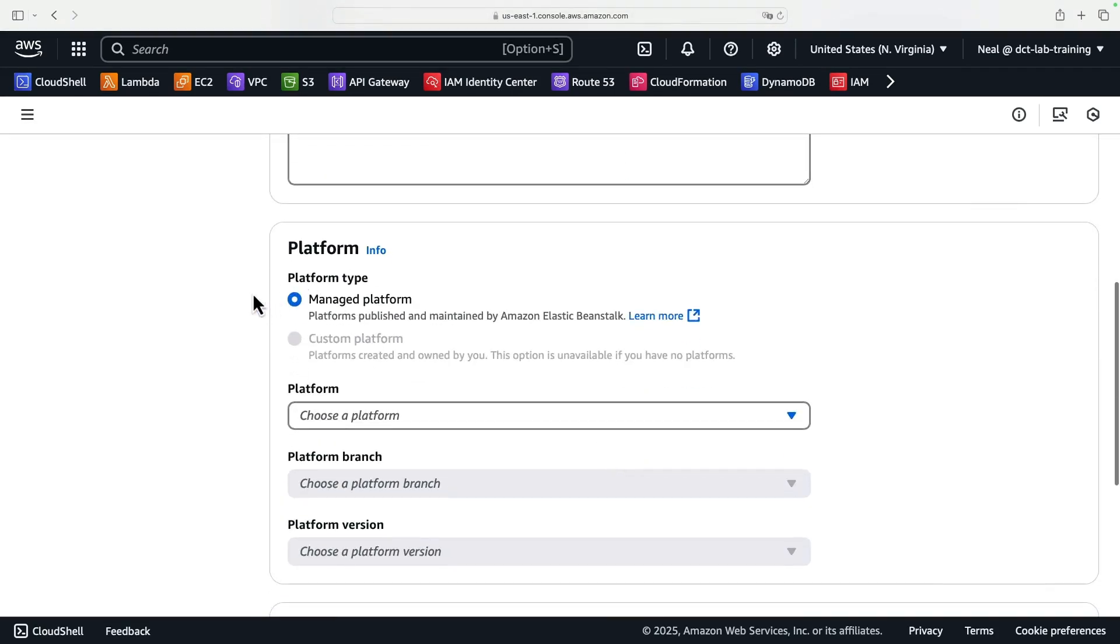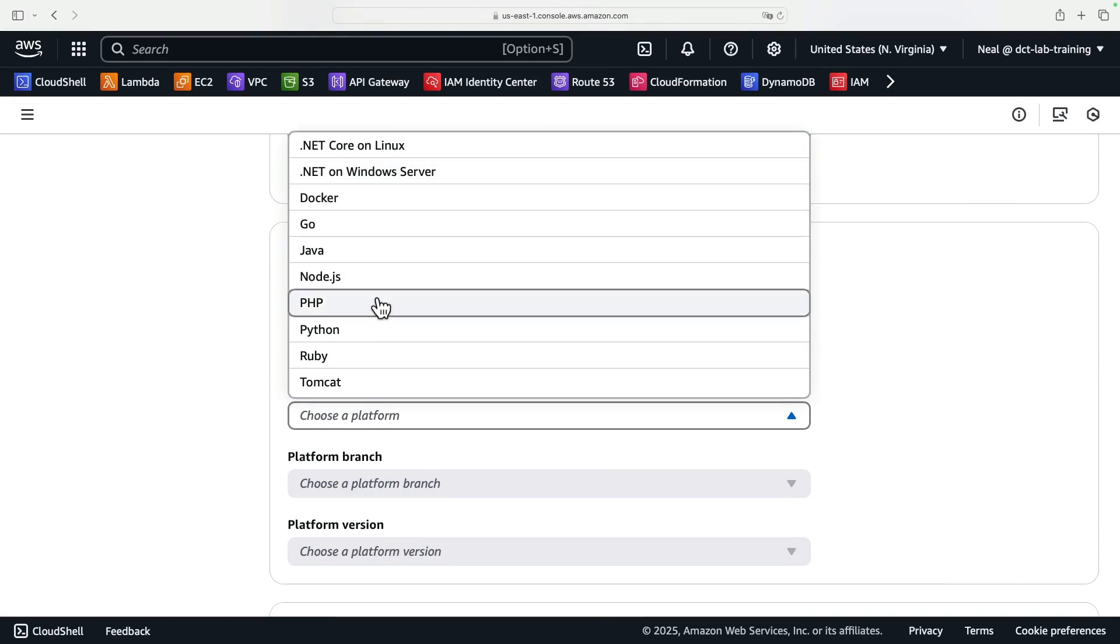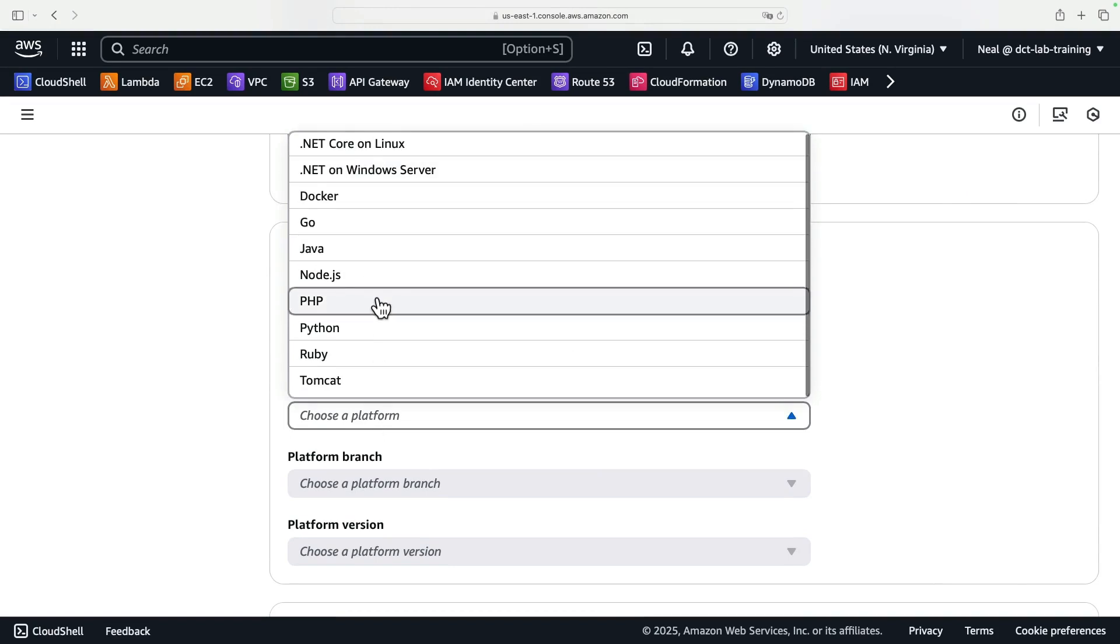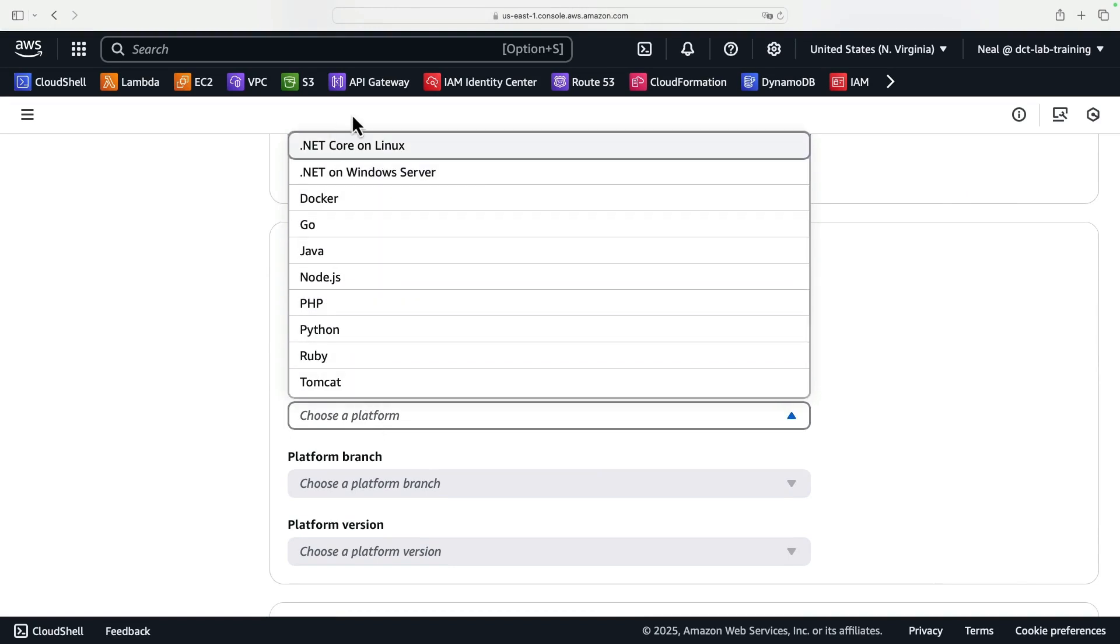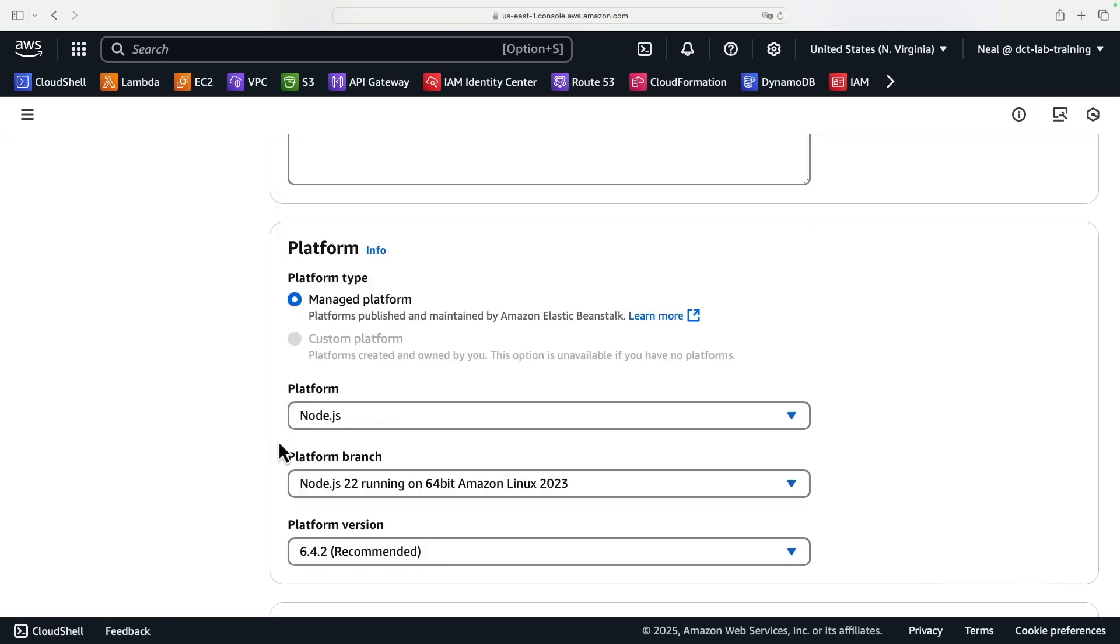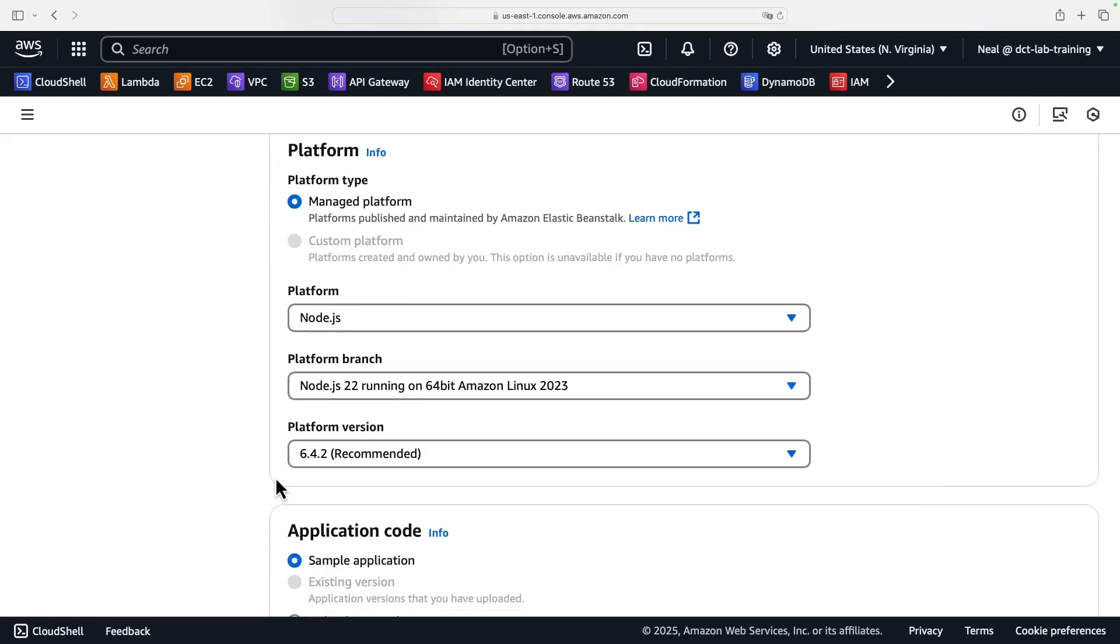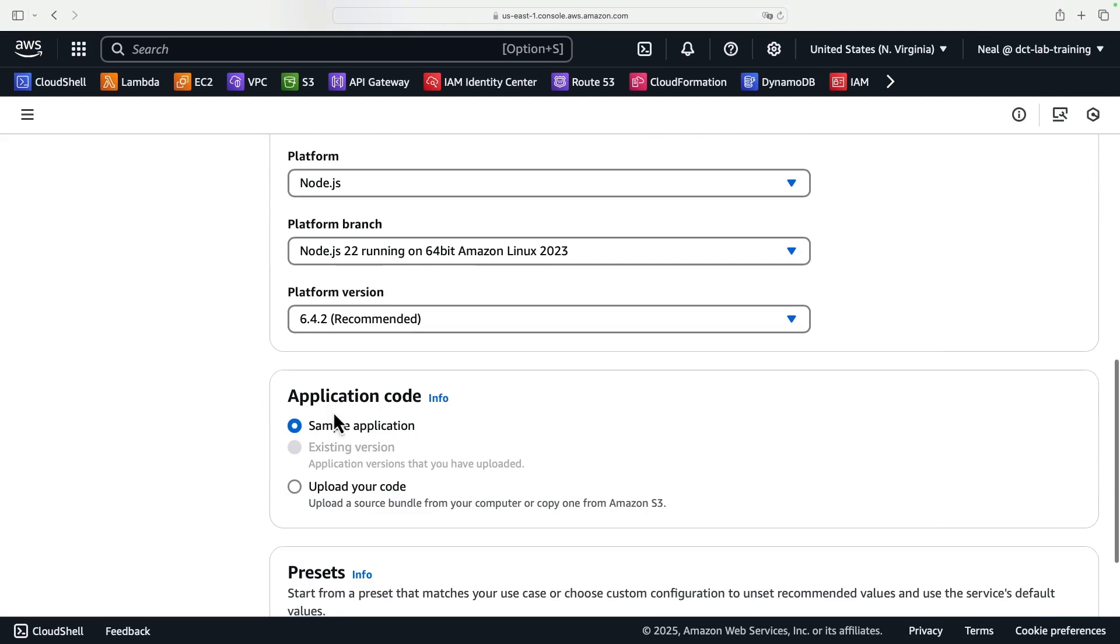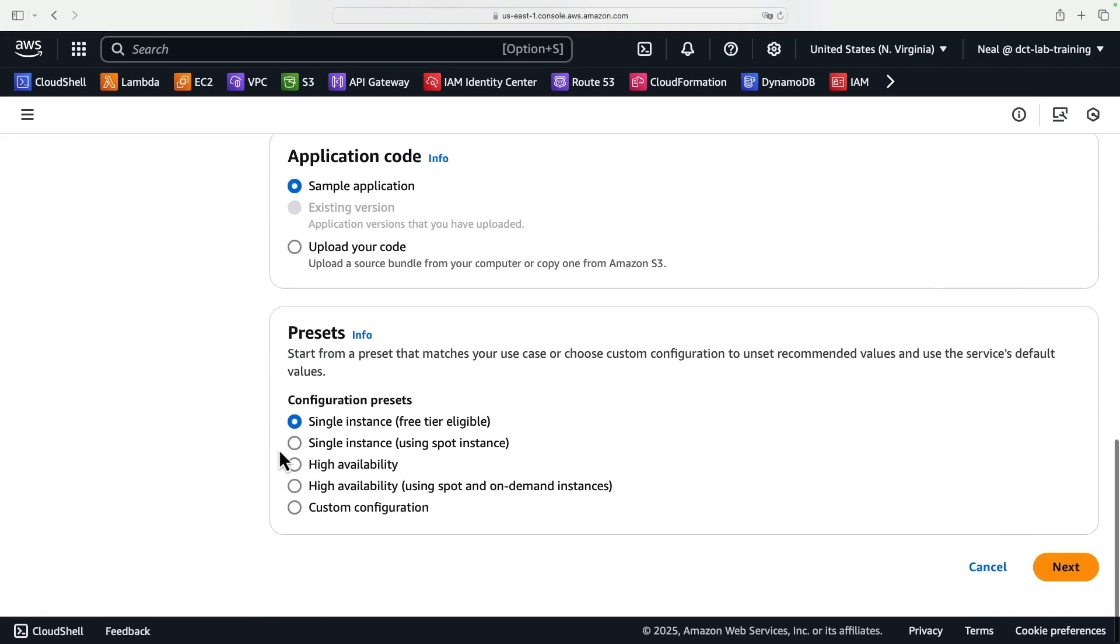Now I can choose the managed platform. Remember, this is a platform as a service solution. AWS provides a variety of different application frameworks for us. I'll select Node JS. Now what it's going to do is default to using a sample application, that's fine, it's just going to be a very simple website, we just want to see this running. I'll leave that as the default.